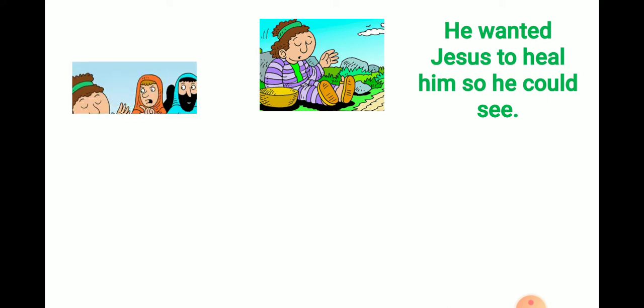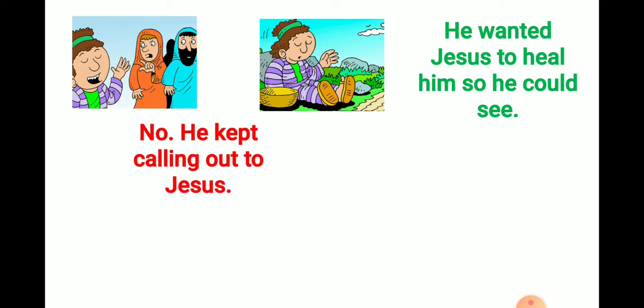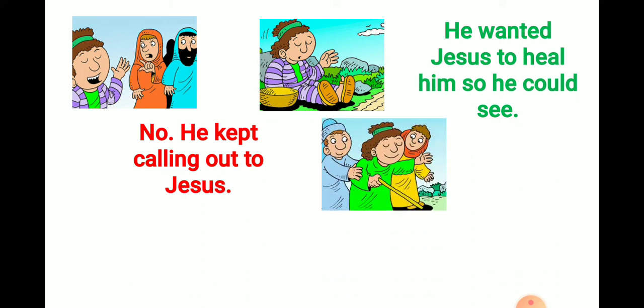Question two. Now, when he asked from people what was happening and they told him that Jesus was passing by, and he shouted, Jesus, son of David, and they shut him up. Did he keep quiet? No. He kept calling out to Jesus. He kept calling. He was persistent. And then Jesus heard and asked them to bring Bartimaeus to him.